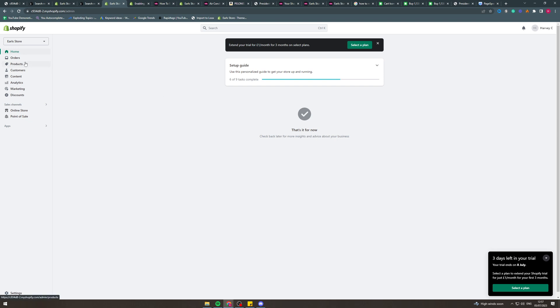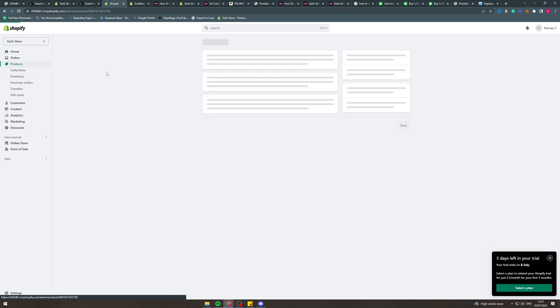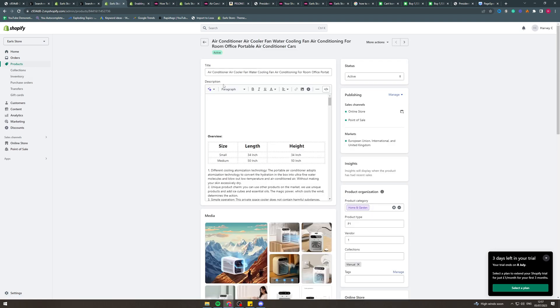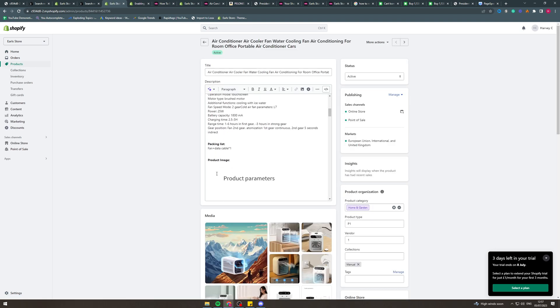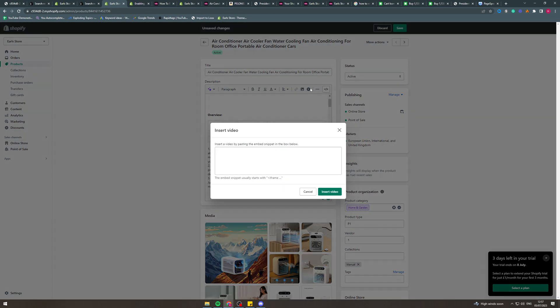First of all, we have to go into the product that we want to add the product video to. Now there's a few ways you can do this. The first way is you can click here 'insert video' and you're going to have to add a snippet in here. So I'll show you how to do that.